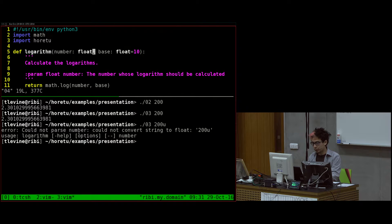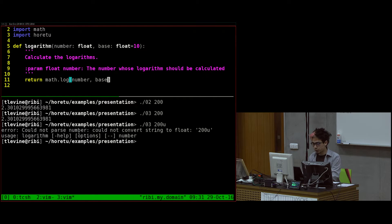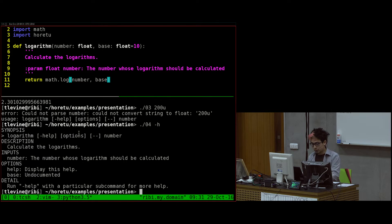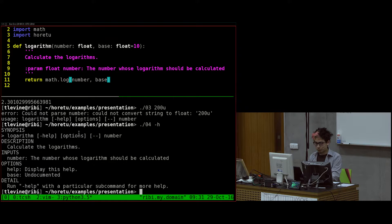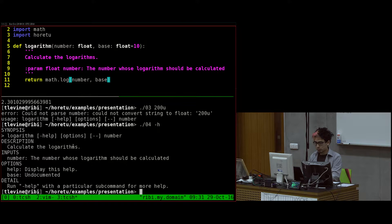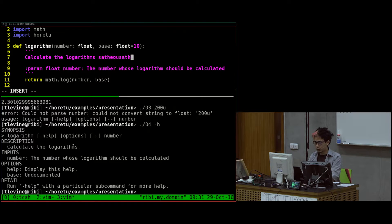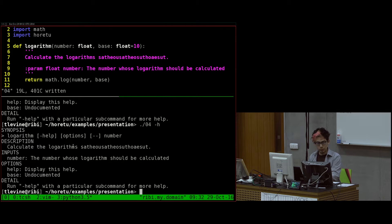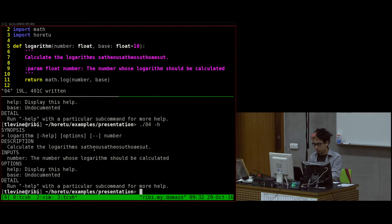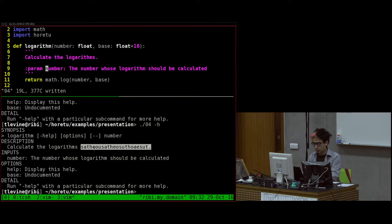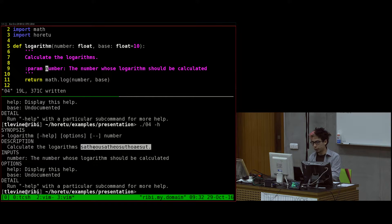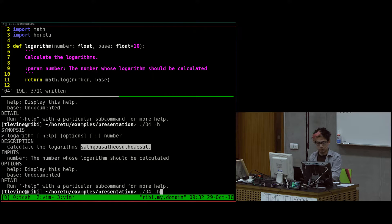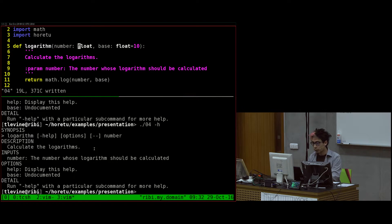Now we'll go on to version 4. What I changed here is I changed the docstring, and I also added another parameter. The docstring automatically gets printed over here. So here it says calculate the logarithms. If I add garbage over here, and I ask for the help, I'll get garbage over here.